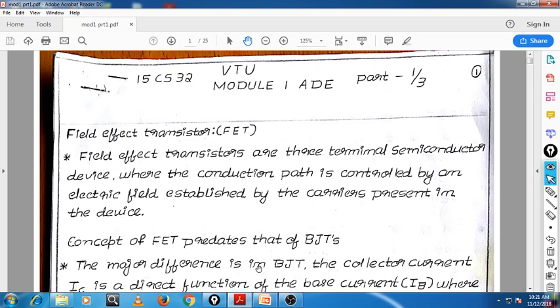We will begin with field effect transistors. Field effect transistors are three terminal semiconductor devices where conduction is established by the carriers present in the device. We have previously studied PN junctions and bipolar junction transistors, BJT.